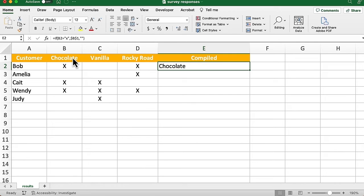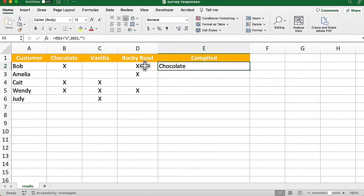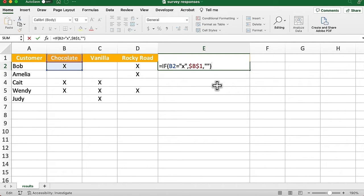We've talked about absolute references in previous episodes, so I'm not going to go into that in detail. I'm just going to hit the F4 function key to make that absolute, and comma, if we do not find an x in that column, we're just going to have that column empty. So I'm going to have a pair of empty quotation marks, close the parenthesis. So this is just the beginning of this formula. I'm going to enter it, and we can see, yes, indeed, that we found chocolate in column B. Now, there's still rocky road that's chosen there in column D, and we're going to get to that in a moment.